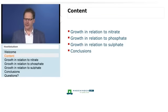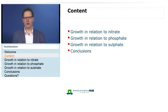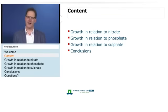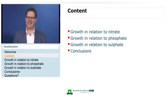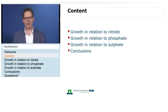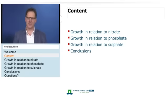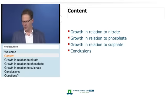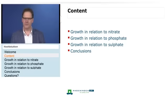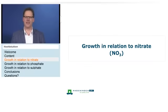The content of my presentation today covers the anions. The major anions are nitrate, phosphate, and sulfate — those will be the three topics I address. At the end of the presentation I will come back with a few conclusions. Let's start with the first topic: nitrate, or NO3.